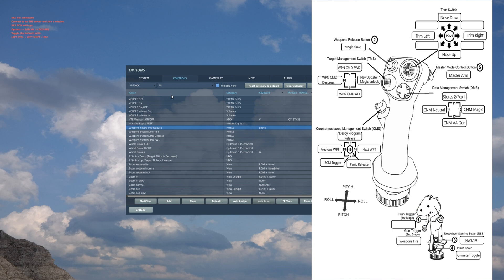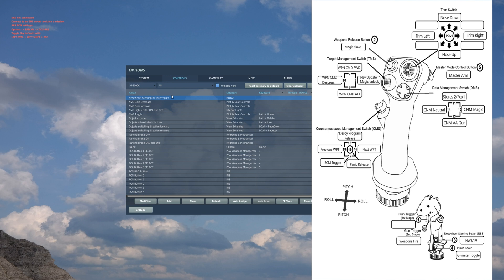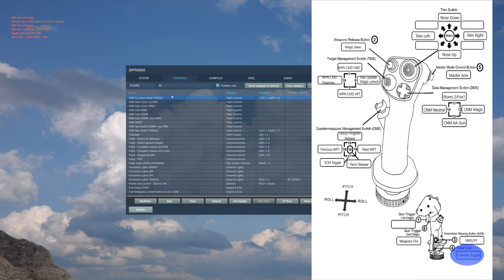Nozzle steering/IFF: that's pretty important to have. Then I have a pinky paddle: G limiter mode toggle. I would recommend having this binded if you can, so you can actually toggle between air-to-air and air-to-ground G limit.